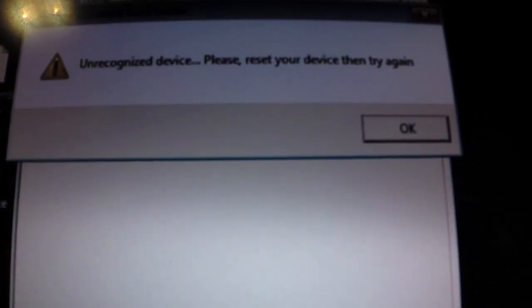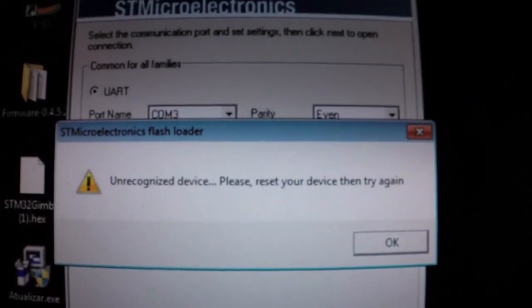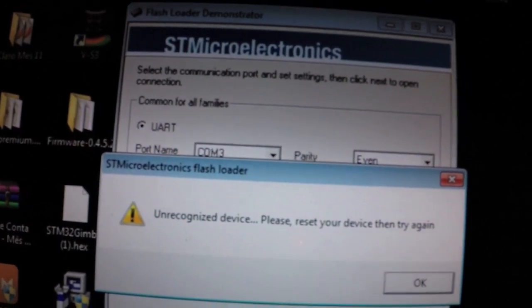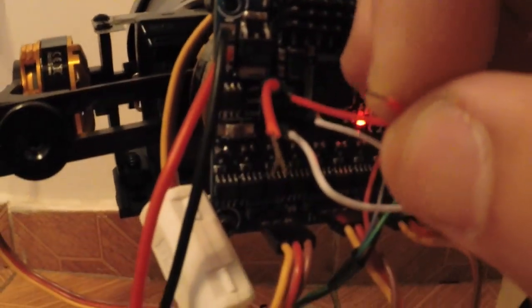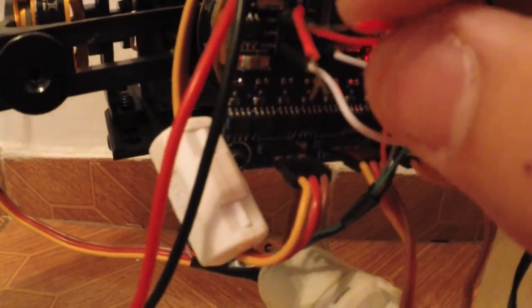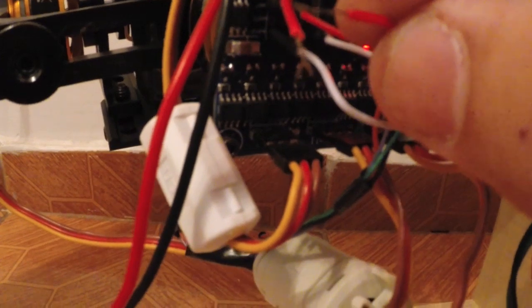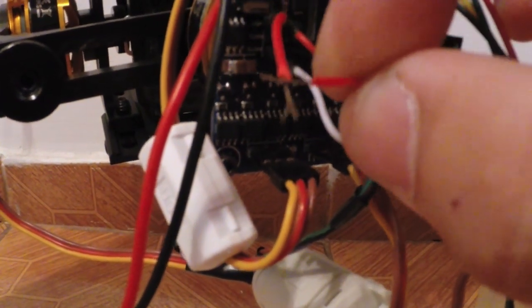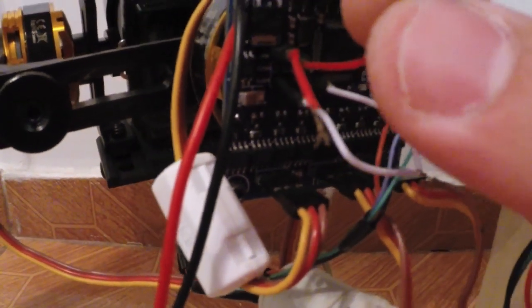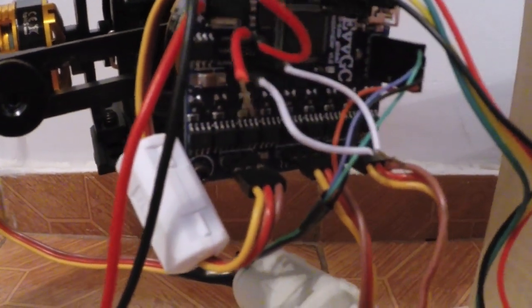You see this, and now with this jumper, you put the jumper and release. Jumper and release, and now click next.